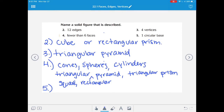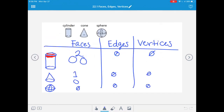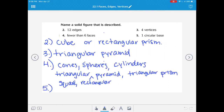And last: which figure has one circular base? That's going to be a cone. Only the cone has one circle at the bottom. Cylinders do have circular faces, but there are two of them - so the one with only one circular base is the cone.